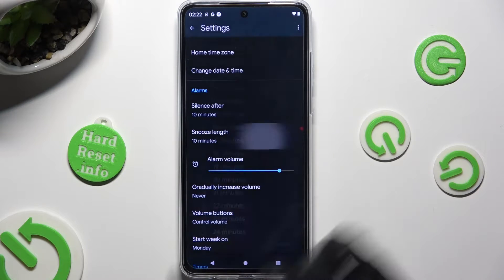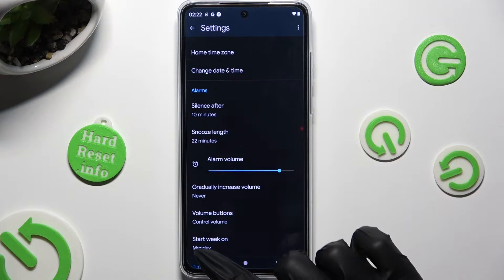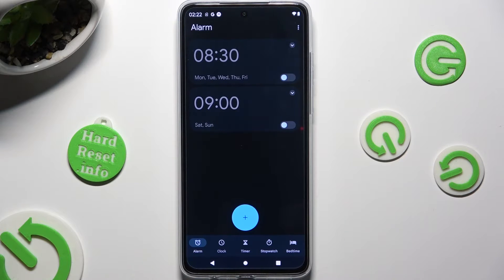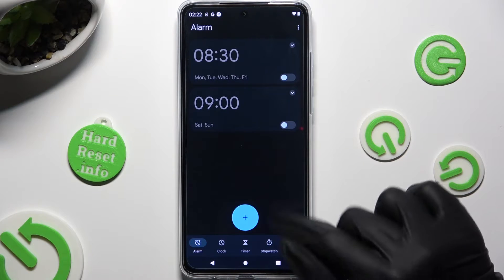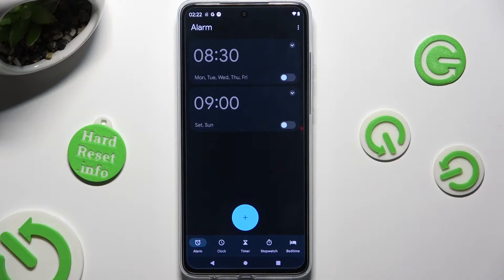You can configure things like snooze. When you're done, click the back button and use the plus button at the bottom to create a new alarm.